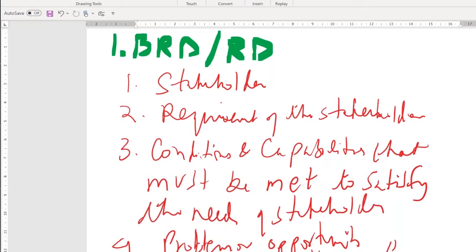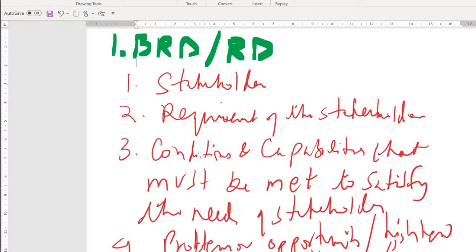When you go into an interview and are asked what a business requirement document is, your answer should be: a business requirement document contains those conditions and capabilities provided by stakeholders that must be met to satisfy their needs. Requirement statements are in the form of problem and opportunity, are very high-level, and clearly specify what is desired.